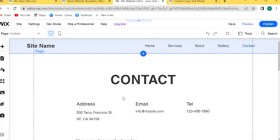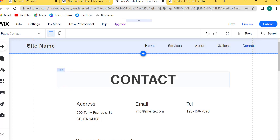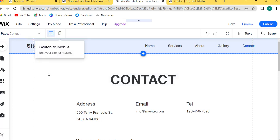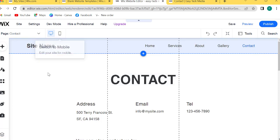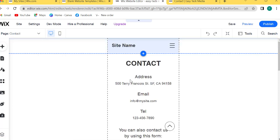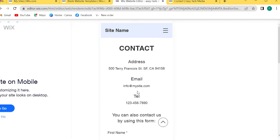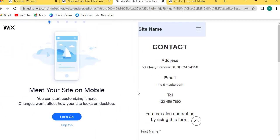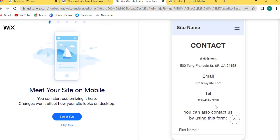It's very easy. Wix is a very popular platform for creating online sites, both free and paid. This is the computer version. I will switch to mobile version to see the mobile view.